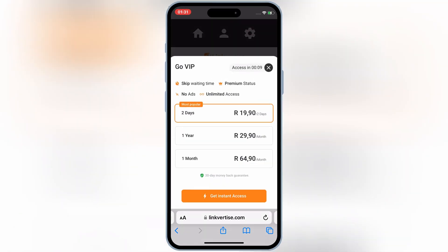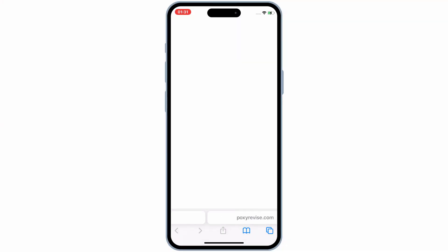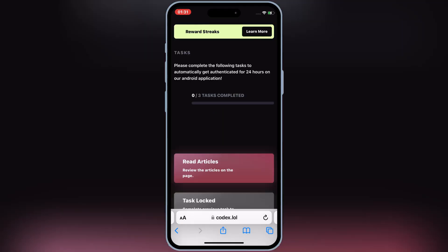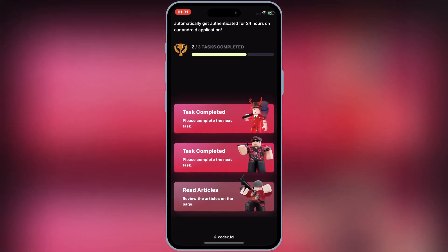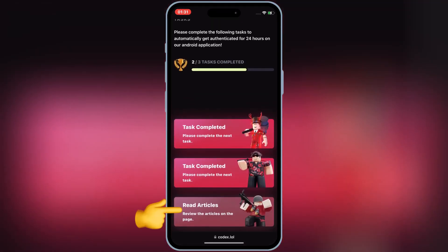Wait again for 10 seconds, and then hit on Free Access. Then it will take you back to the official Codex-X website. Now our second task is completed.